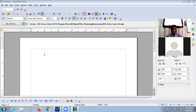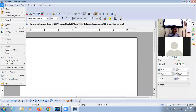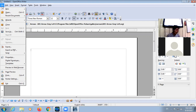A word processor has different features. We can create documents, we can edit — edit means we can make changes in text — we can format, which means we can apply designing. In your book on page number 116, there are different features of a word processor: editing features, permanent storage, formatting feature, graphics, and OLE.